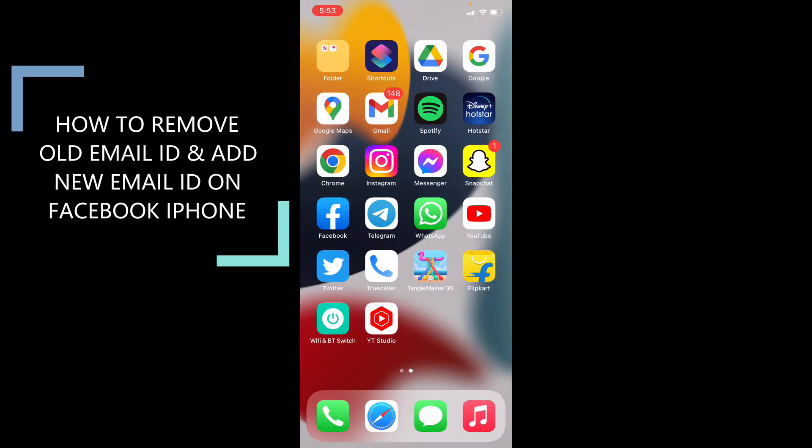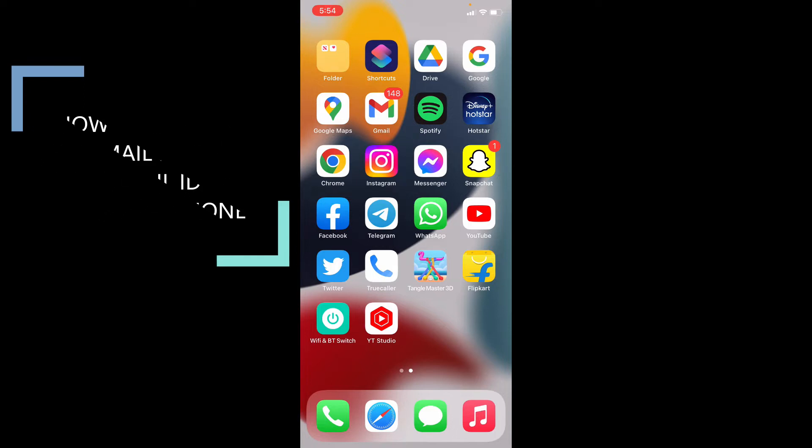In this video I'm going to show you how to remove your old email and how to add a new email on Facebook using iPhone.